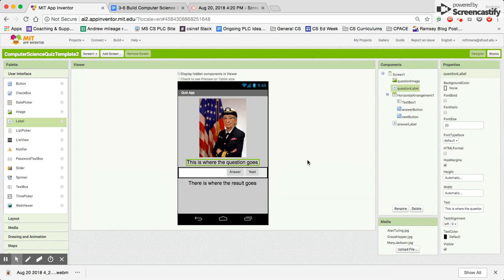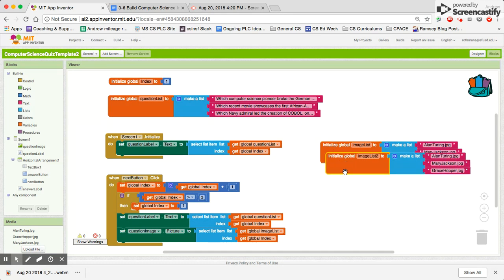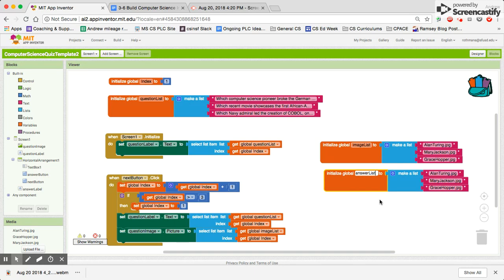Now going over to the blocks screen to finish out some coding. We need a third list and this is going to be our answer list. It's actually going to be very close to our image list, so I'm just going to duplicate it in the interest of time and put it in as the answer list.